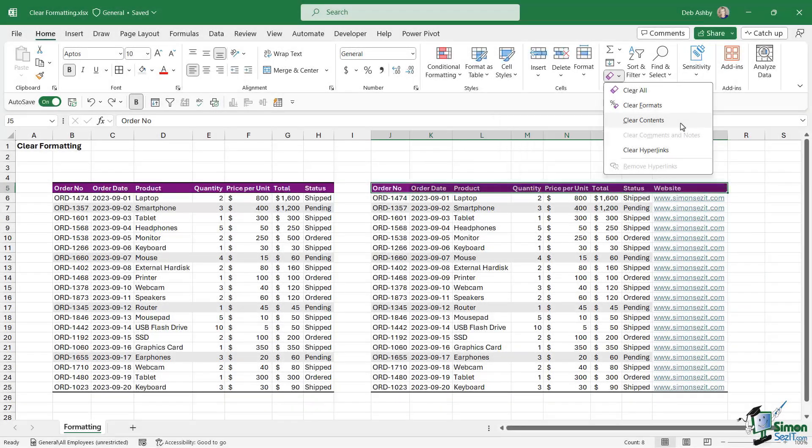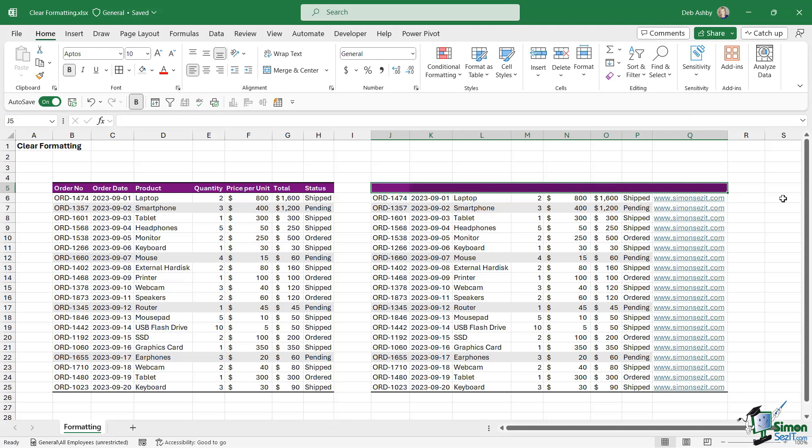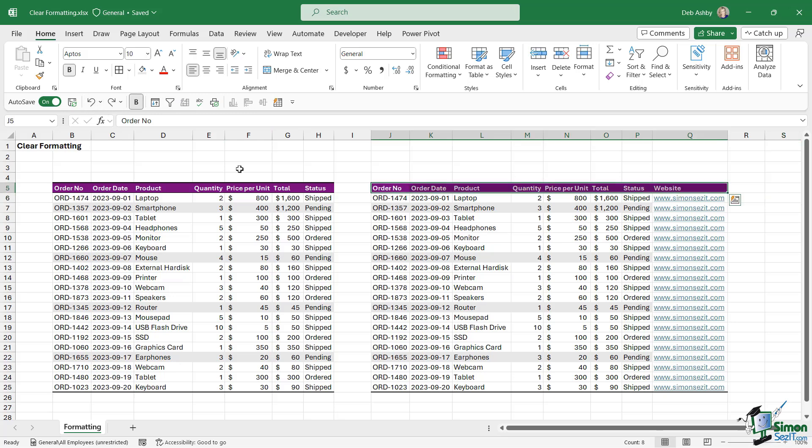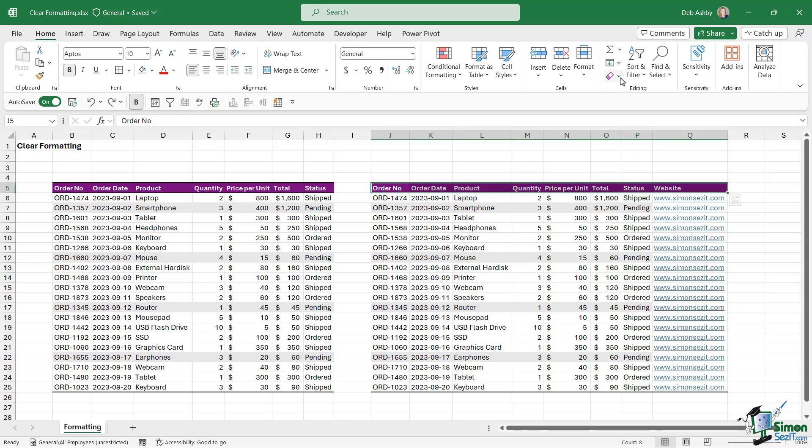If we click on Clear Contents, it's going to clear the text or the numbers out of the cells but it's going to leave the formatting there. Sometimes that can be really helpful if you just want to switch out the text you have in some cells but retain that background formatting.